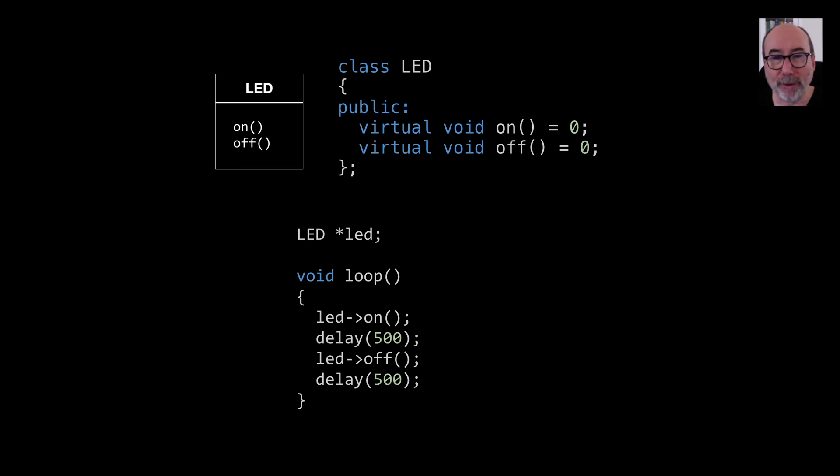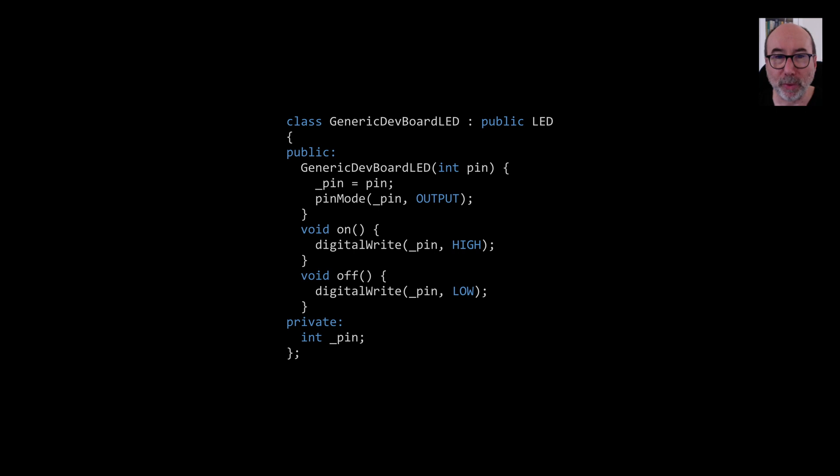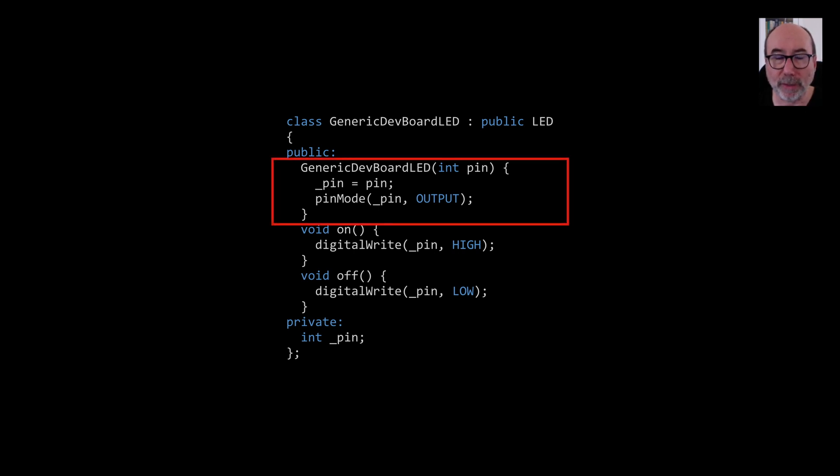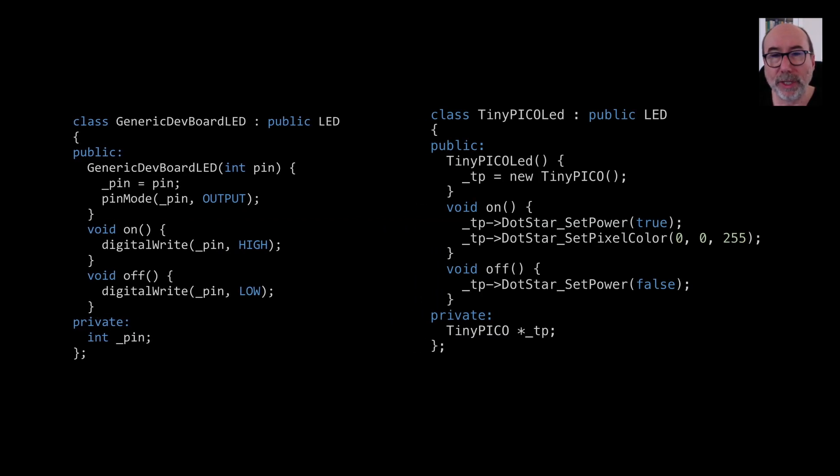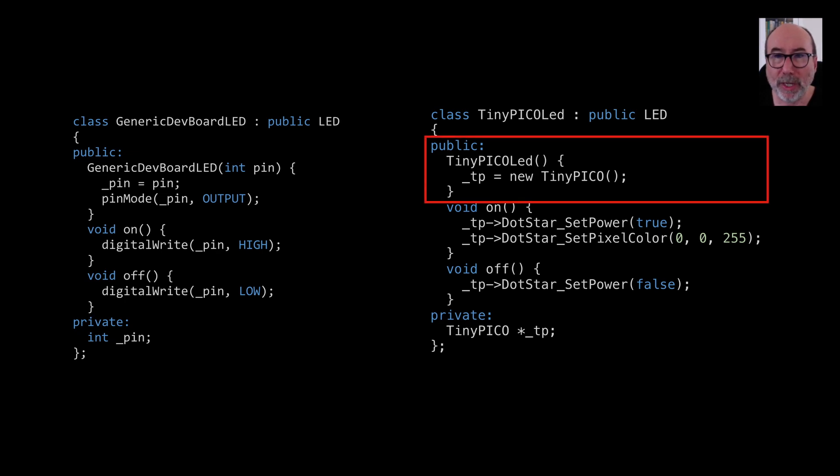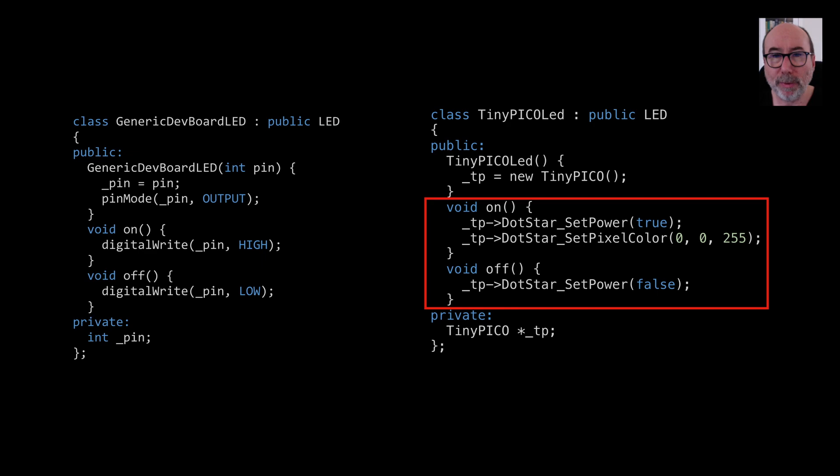All we need now is our implementations. For the generic dev board, we set up the GPIO pin in the constructor and then provide an implementation for the on and off methods that just write to the GPIO pin. For the tiny Pico, we create the tiny Pico helper. And for switching the LED on and off, we use the helper function to turn the dot star LED on and off.